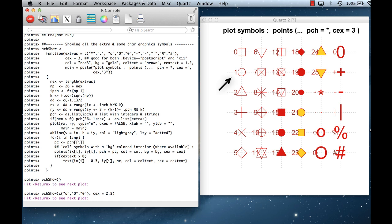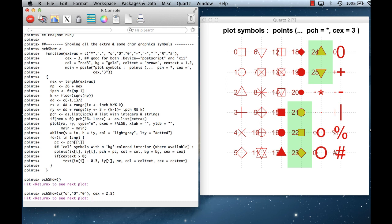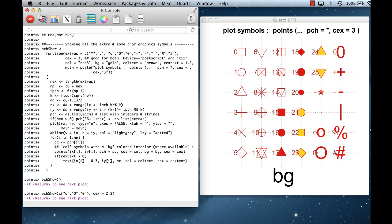From the chart you can see that 1 is the open circle, 2 is the triangle, 3 is the plus, 20 is the small solid circle, 19 is the larger solid circle, 15 is the solid square, and 17 is the solid triangle. For symbols 21 through 25, those have both a boundary color and a fill color. The boundary color is specified using the col argument, and the fill color is specified using the bg argument.